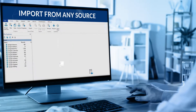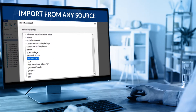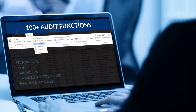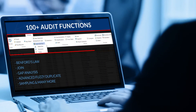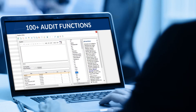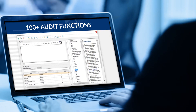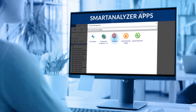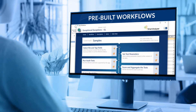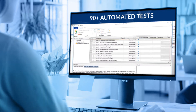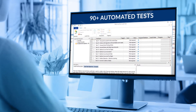Import data from any source seamlessly with our file conversion capabilities. Deliver key insights using over 100 audit functions for data extraction and analysis. Accelerate analysis and improve audit quality with a growing library of smart analyzer apps that offer pre-built workflows and more than 90 automated, industry-standard tests for every audit need.